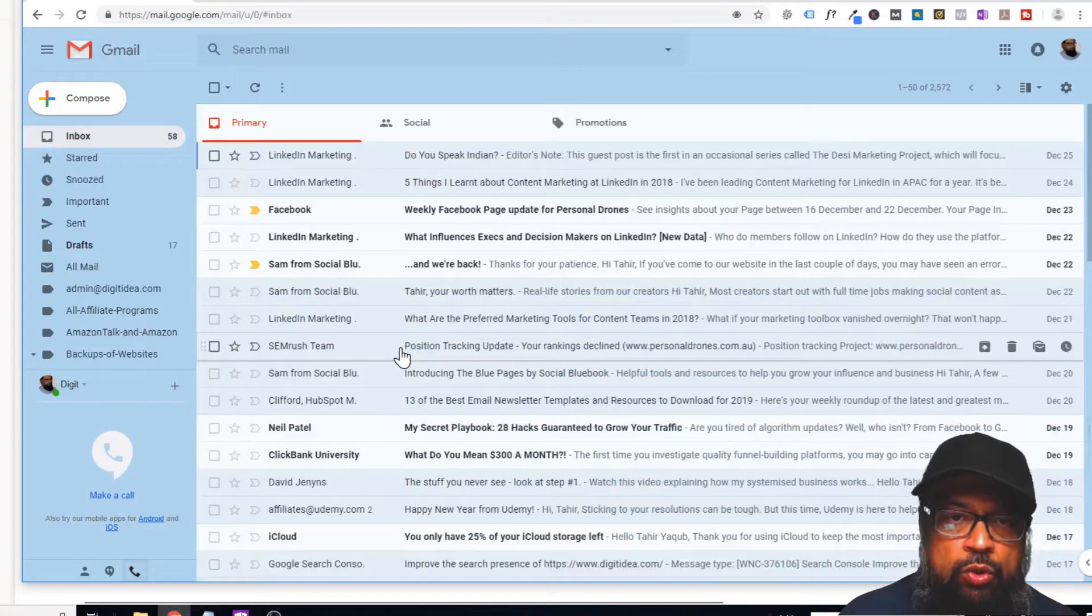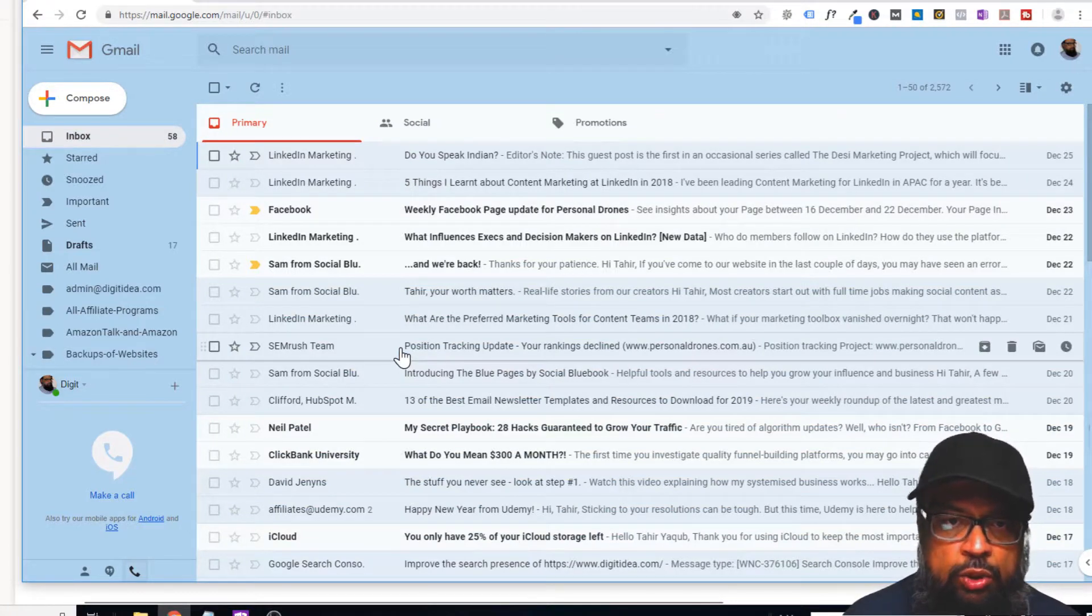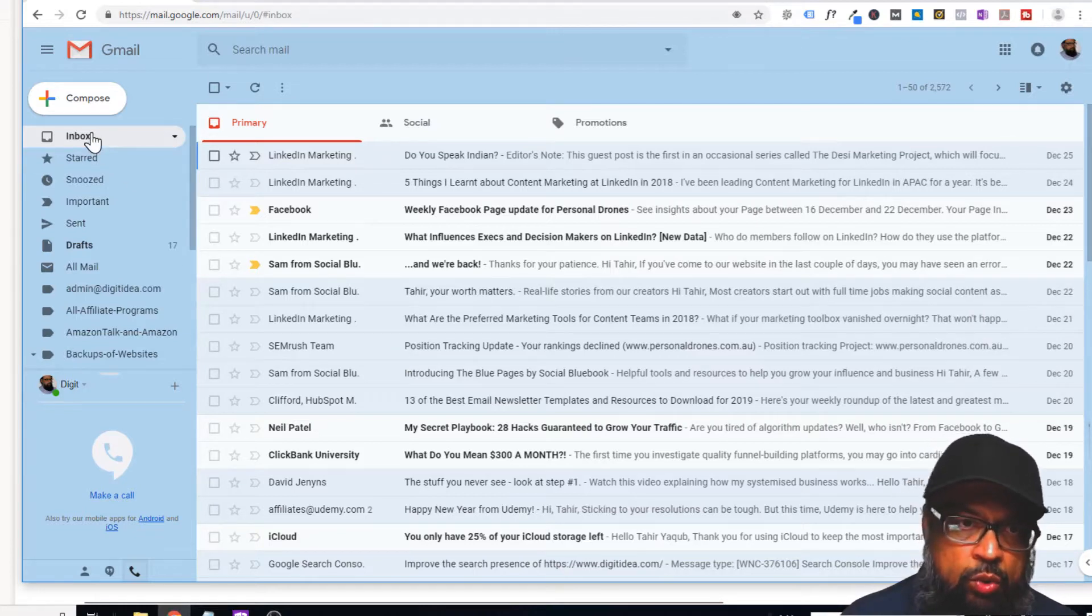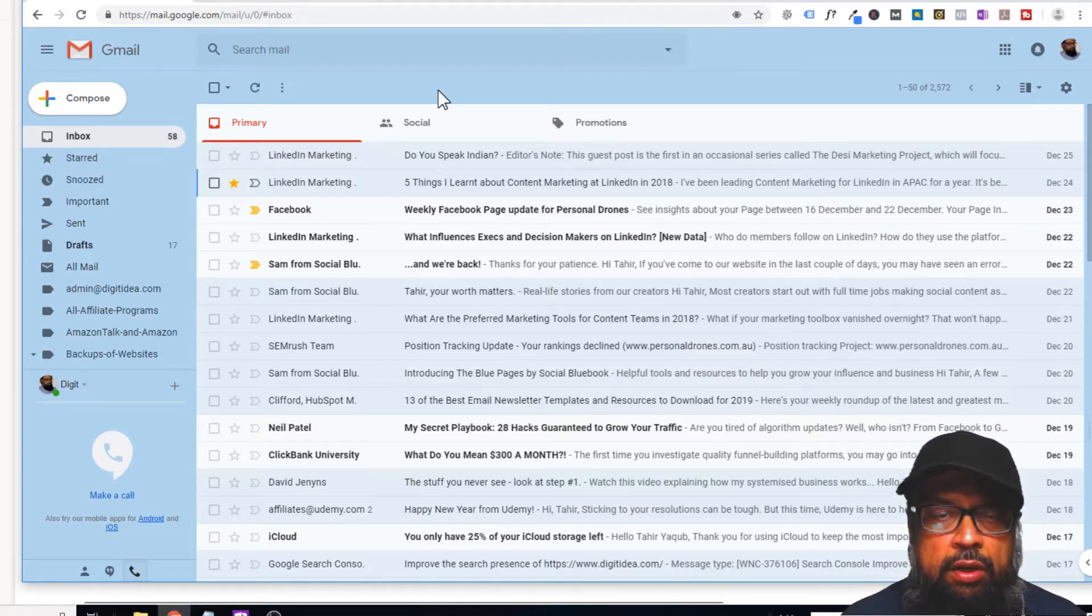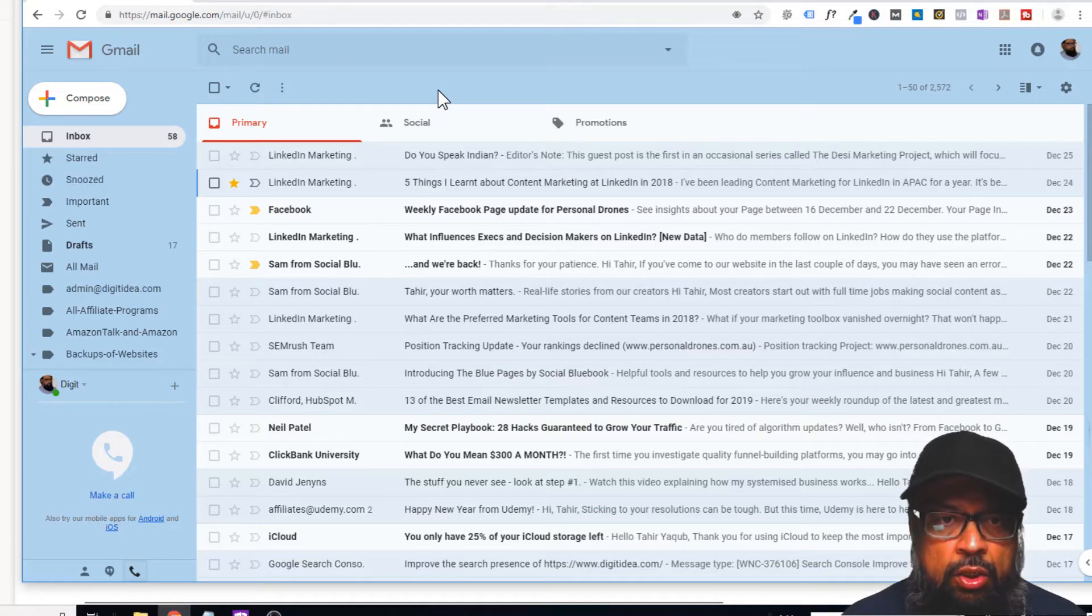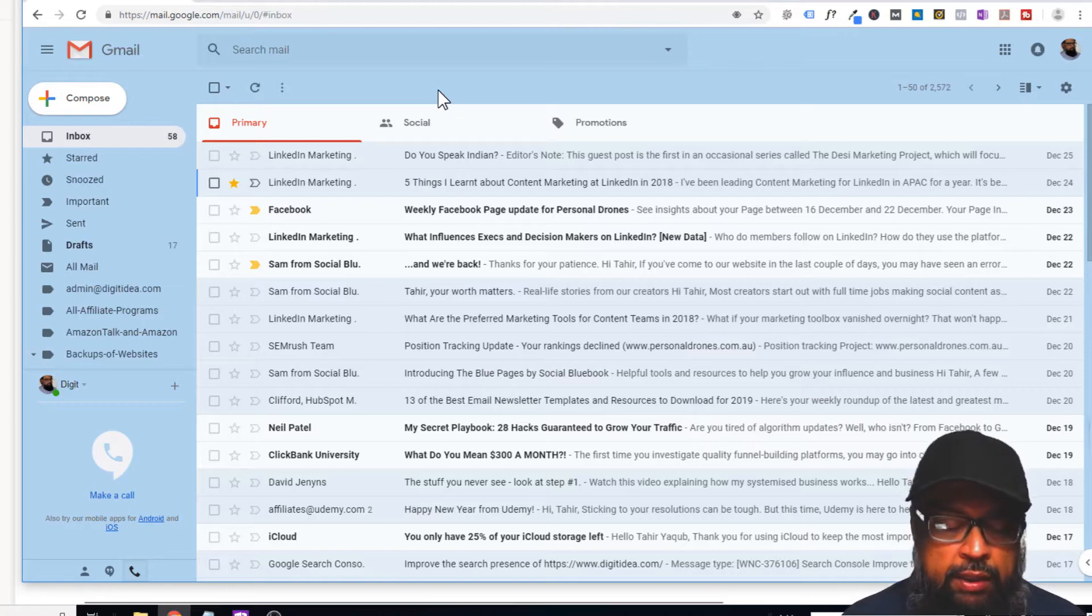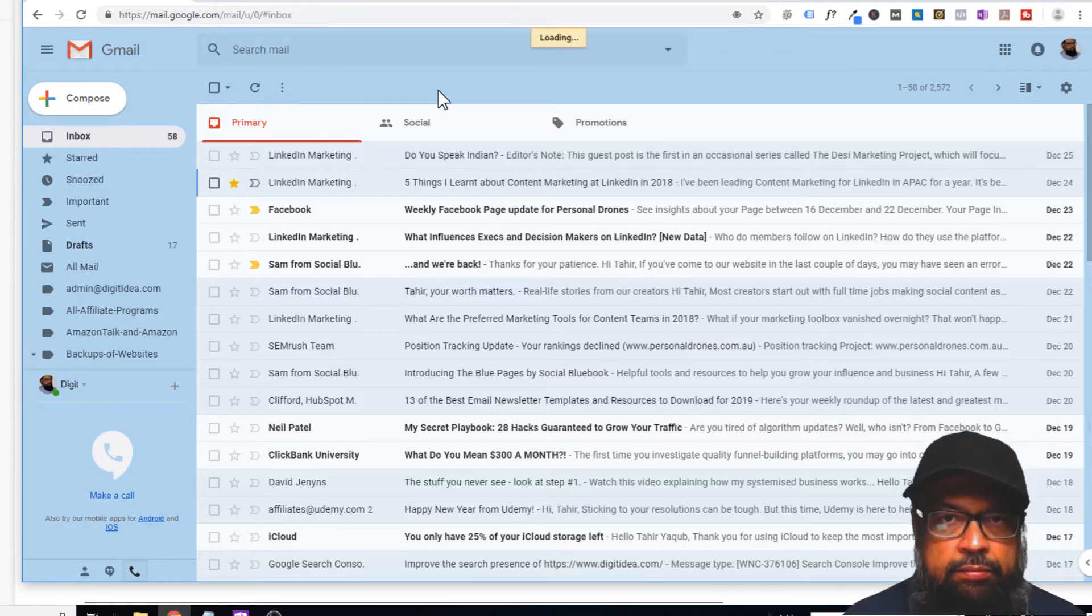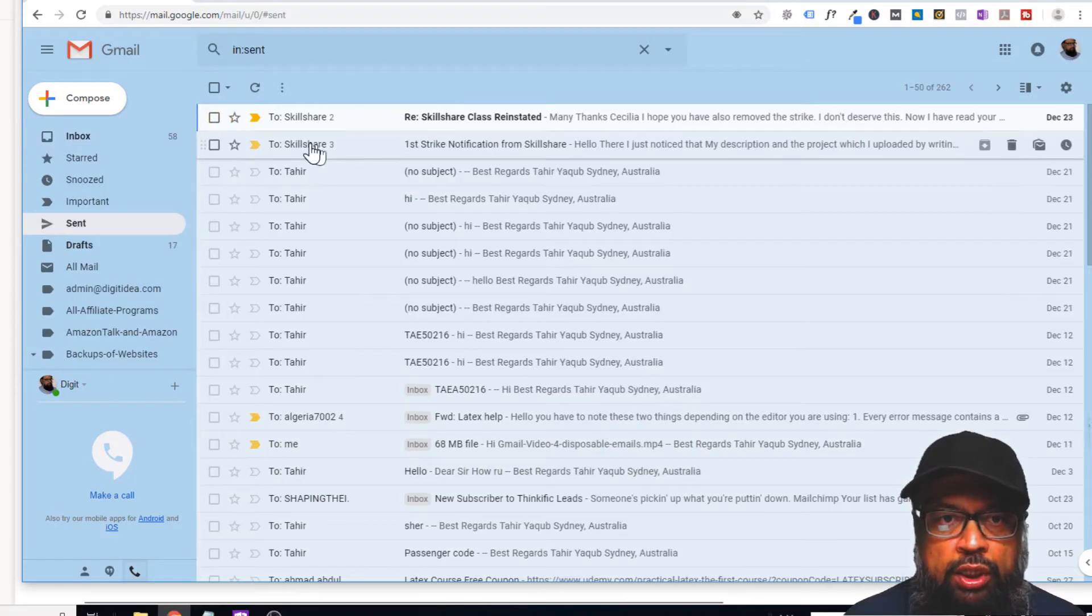When your hands are on the keyboard, it's easier to just use the keyboard instead of going for the mouse. Let's say that you have sent an email and you want to verify that the email has been sent. Just press G and T, and you will be in the sent folder. Now you are in the sent folder.